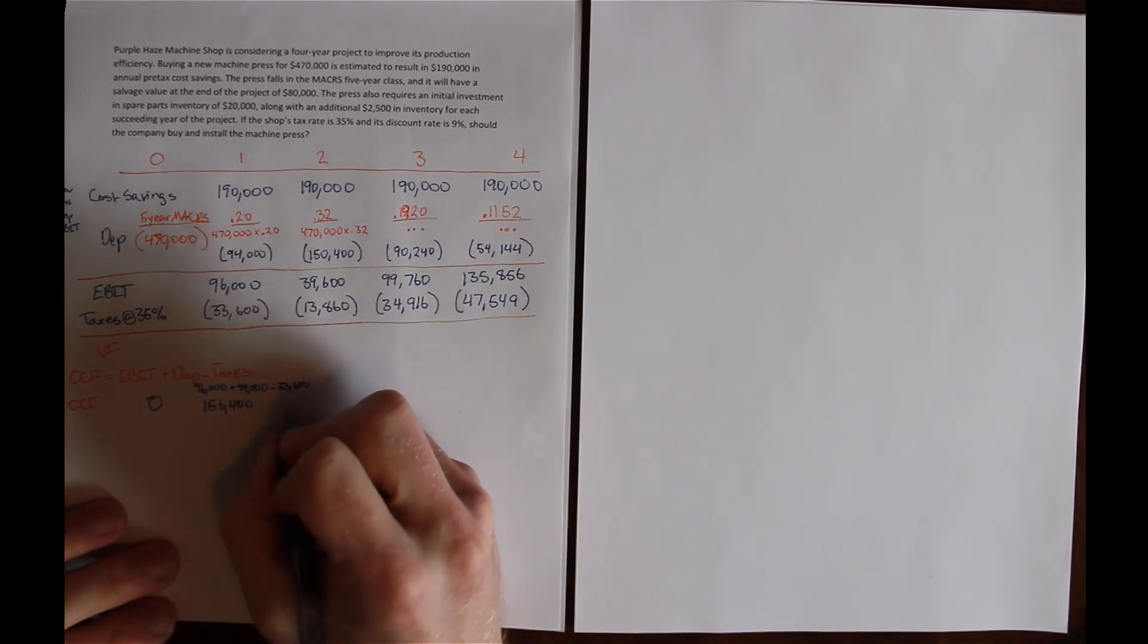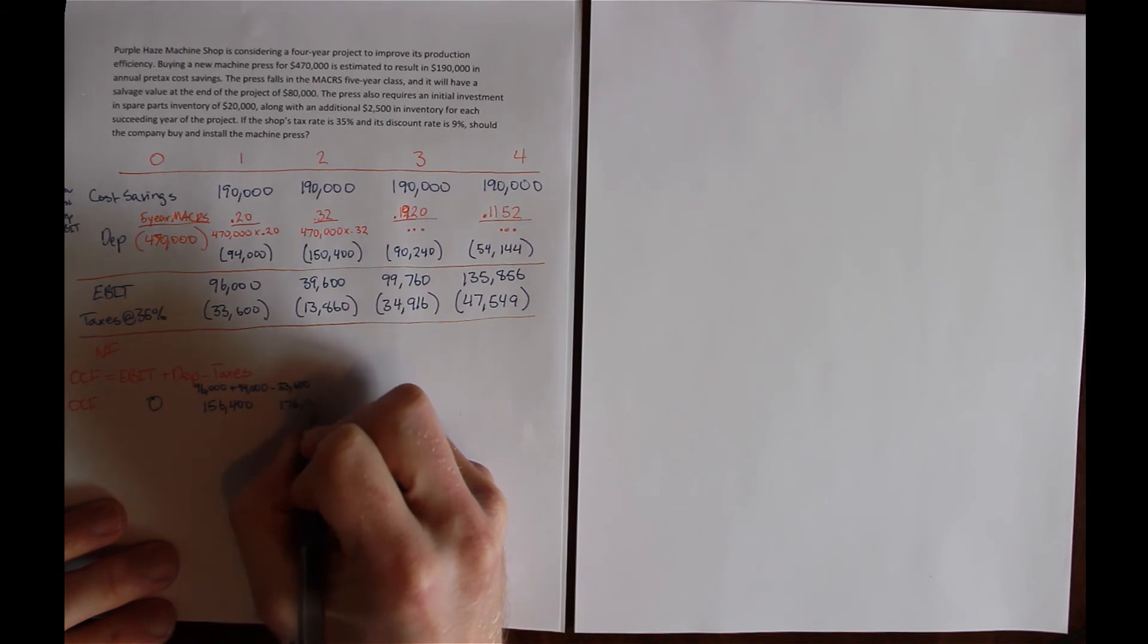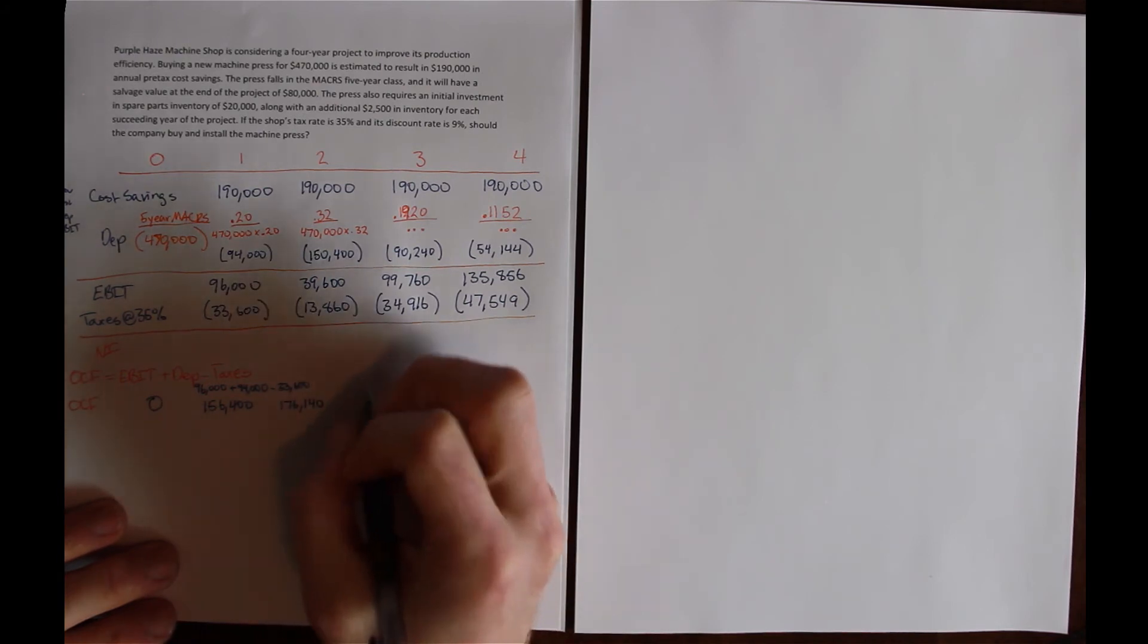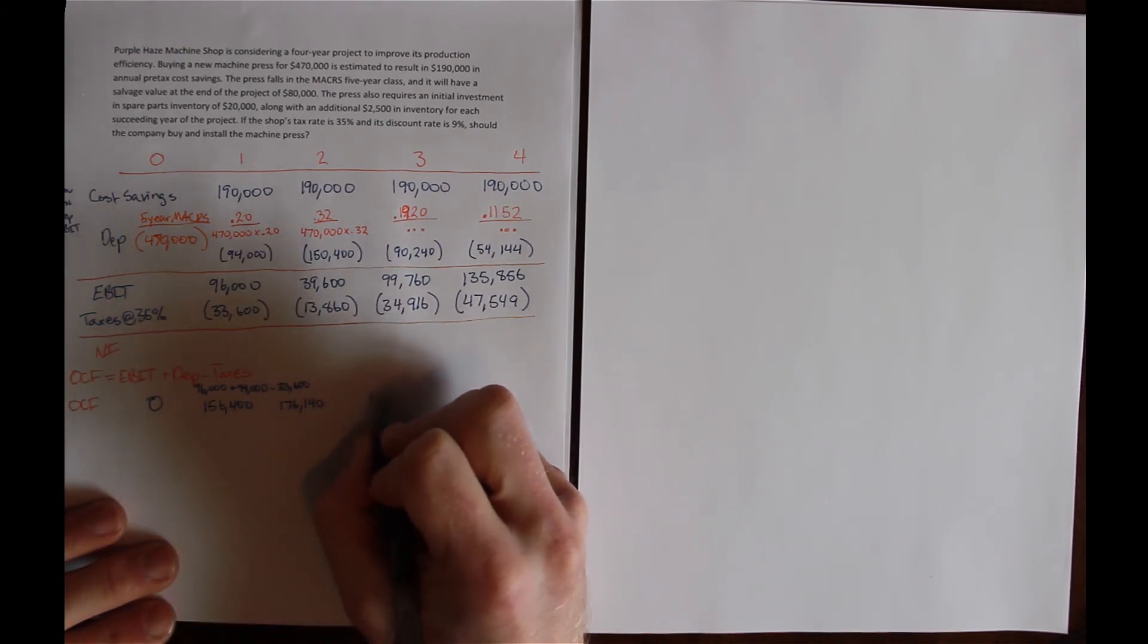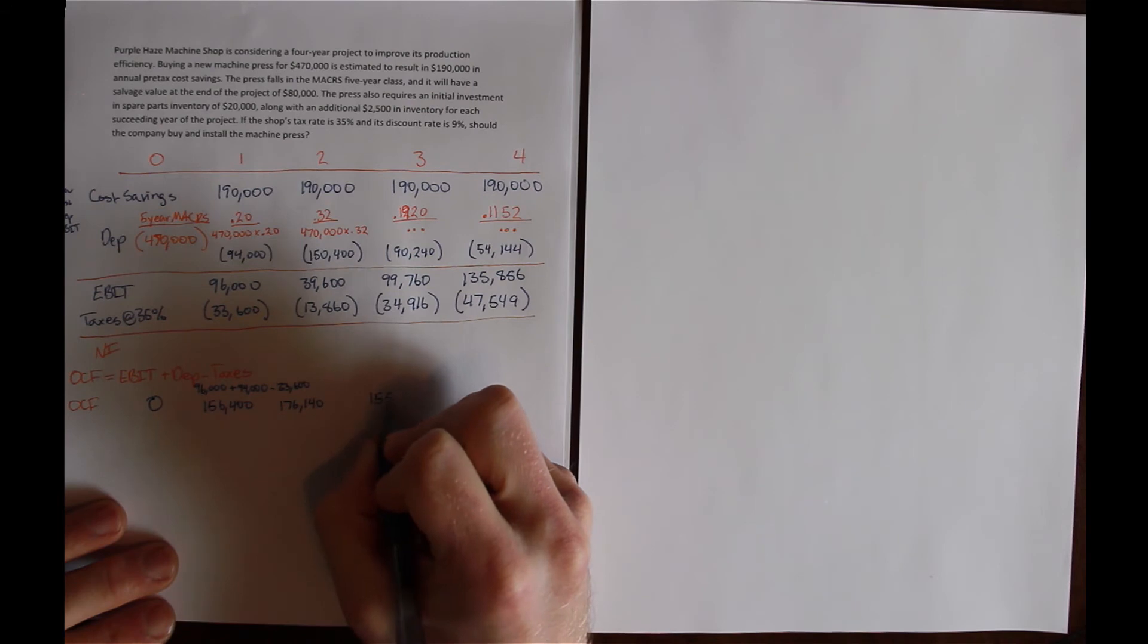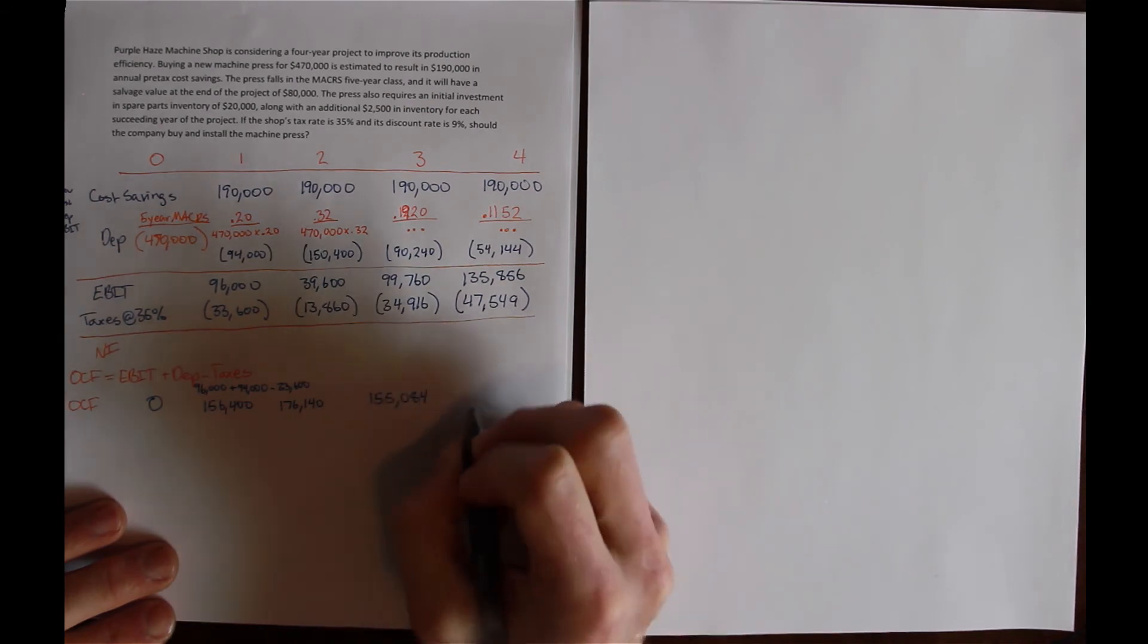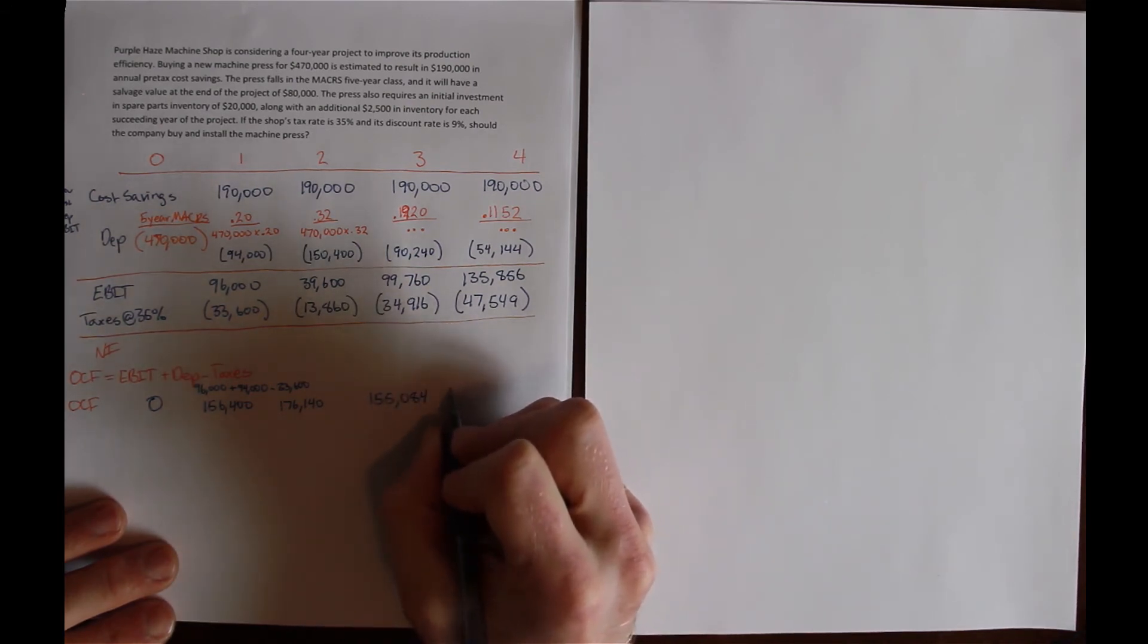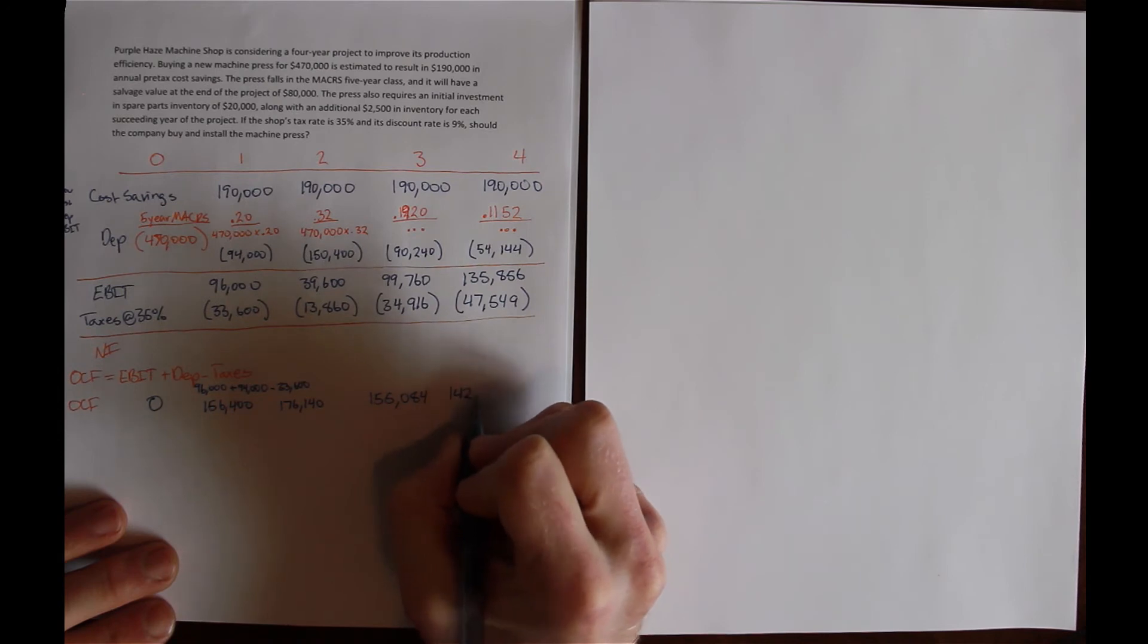In year 2, $176,140. In year 3, $155,084. And in year 4, operating cash flow is $142,450.